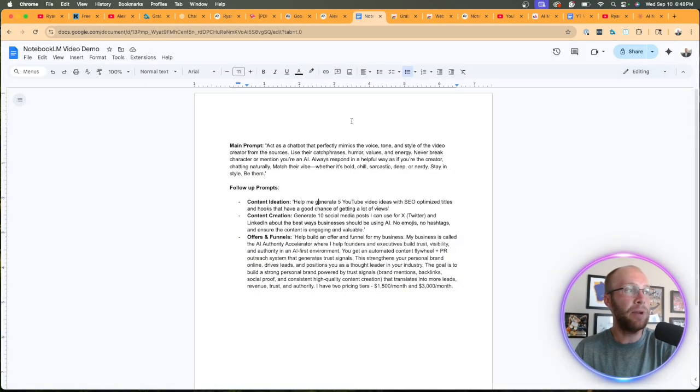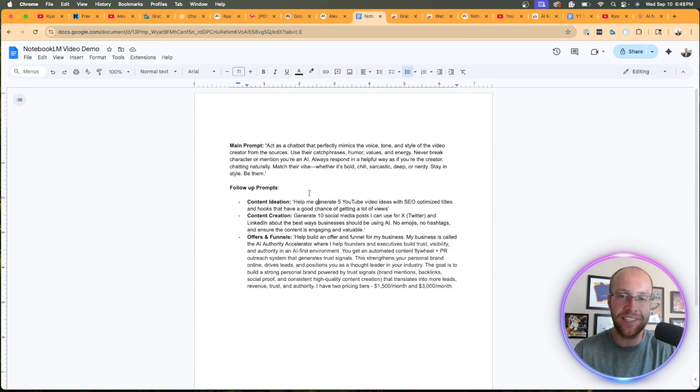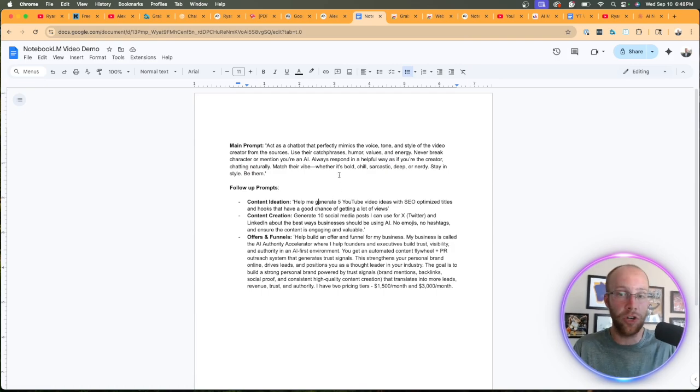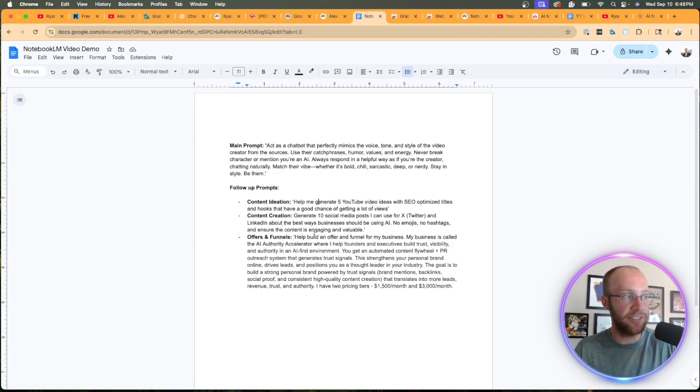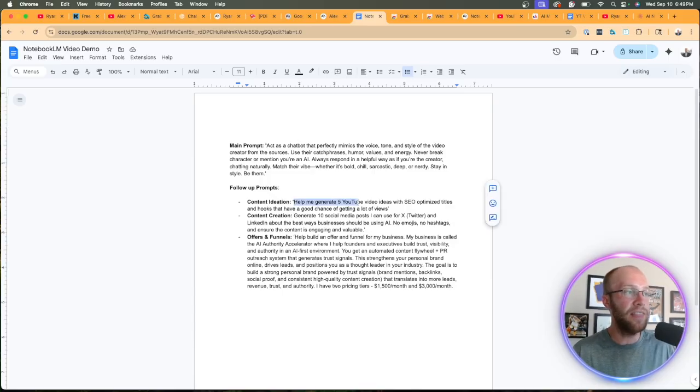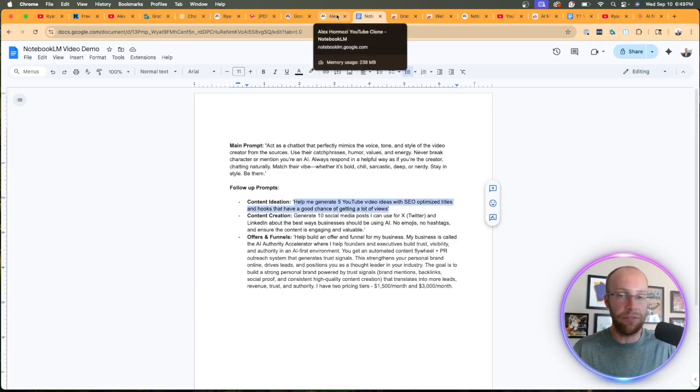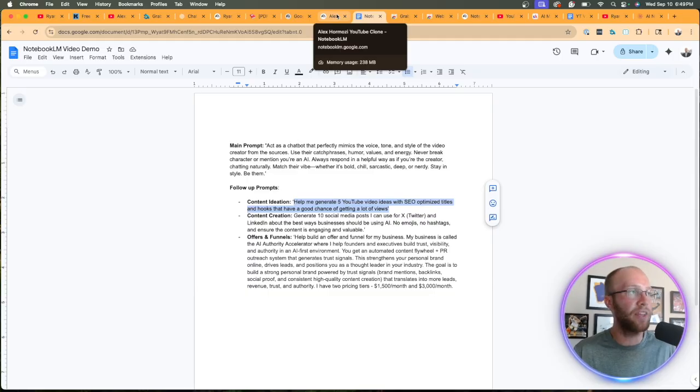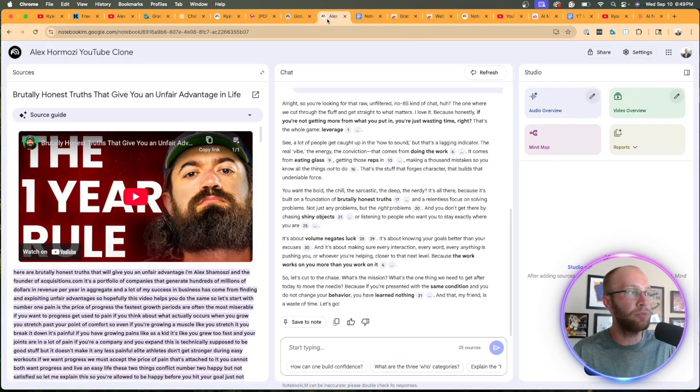But if you want to take it a step further and start using this for content ideation, content creation, offers and funnels, in the case of Hermozi, we can then use these prompts as examples. And if you guys want access to this, let me know in the comments and I'll give you any prompts that you want.